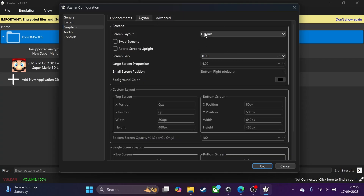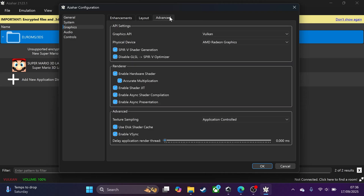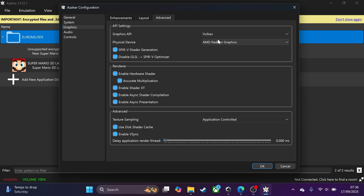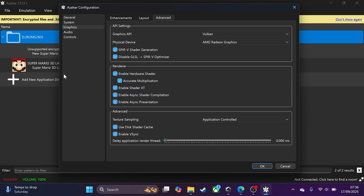For the layout, I'll show you that in-game so you can see what it does. In the Advanced tab, it will default to OpenGL. I'd recommend selecting Vulkan if you have a relatively modern graphics card from the last few years. If you're trying to do software rendering, stick with OpenGL or software mode. Also, Async Shader Compilation will be off by default — enable it, as it helps reduce stuttering.